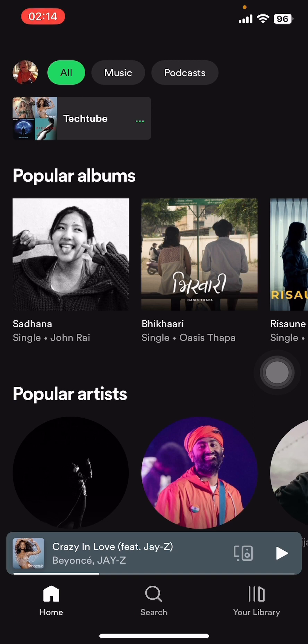If you don't have the app yet, you can get it from the Google Play Store or the Apple App Store. Once you do that, launch the app and sign in. Now on your screen you can see there are options like All Music, Podcasts, Home, Search, and Your Library.